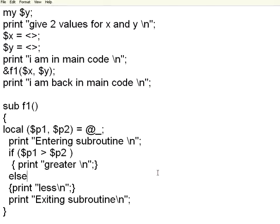Now let us execute. So I will test this by giving p1 greater than p2 as well as p1 less than p2. Let us see whether the parameters are properly getting passed to the subroutine.